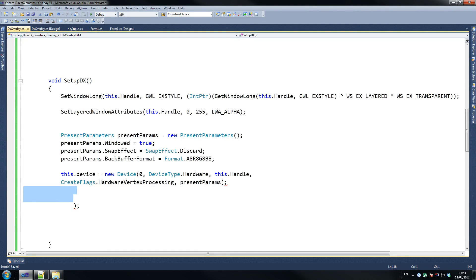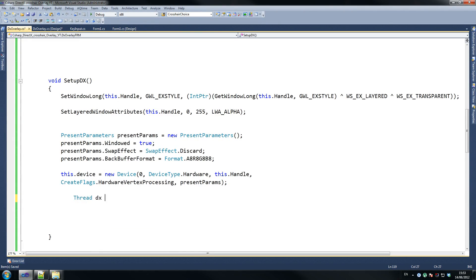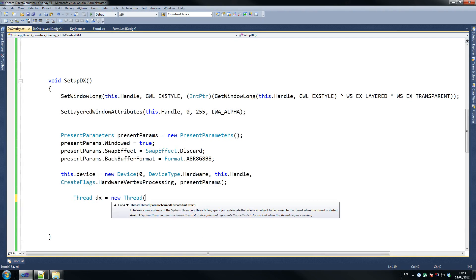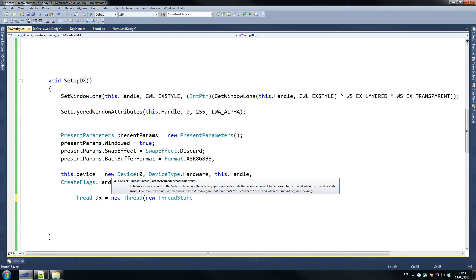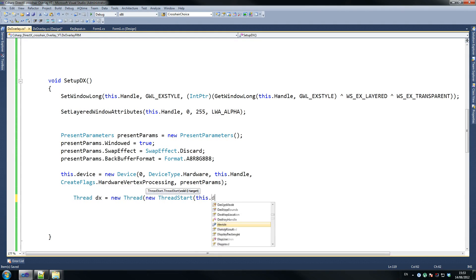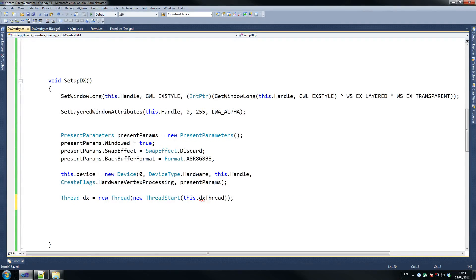That's done — then all you need to do is: thread dx equals new thread. What we're doing here is creating an independent thread that's going to run across and draw on the screen. New thread start — this dot dx thread. This hasn't been created yet so don't worry about the errors. Then dx dot background equals true, and then dx dot start.